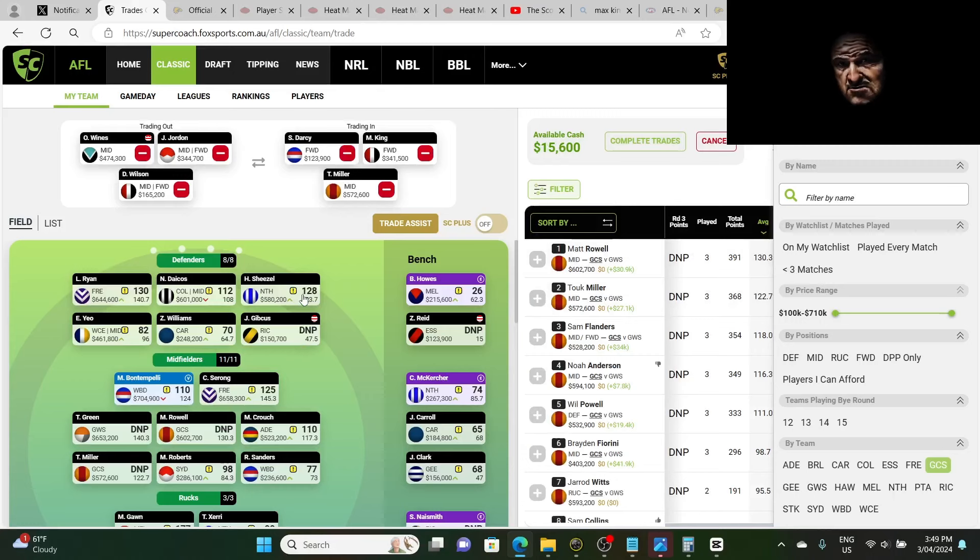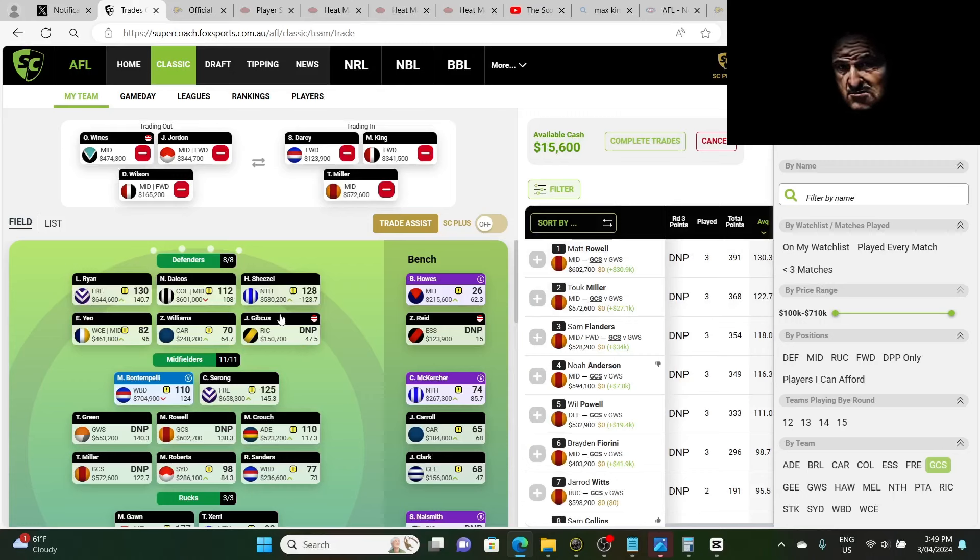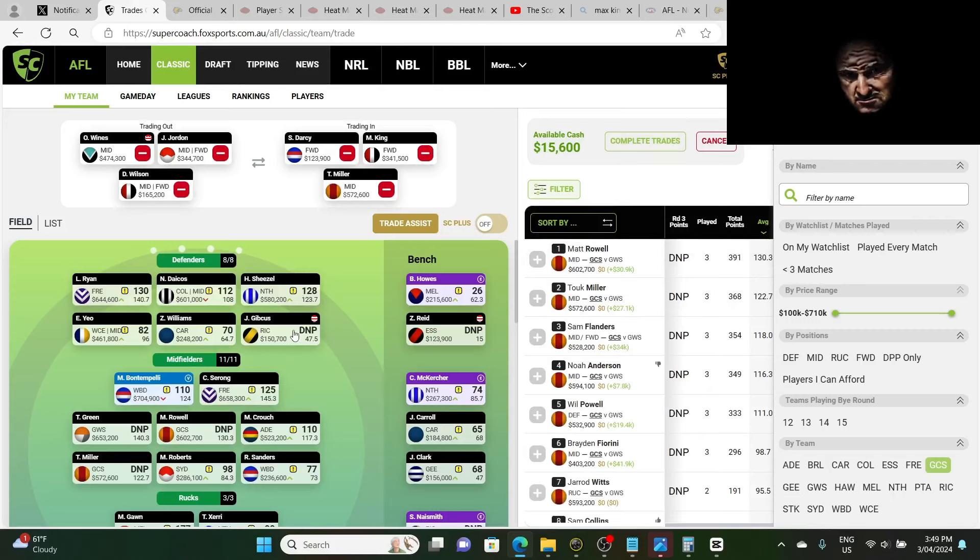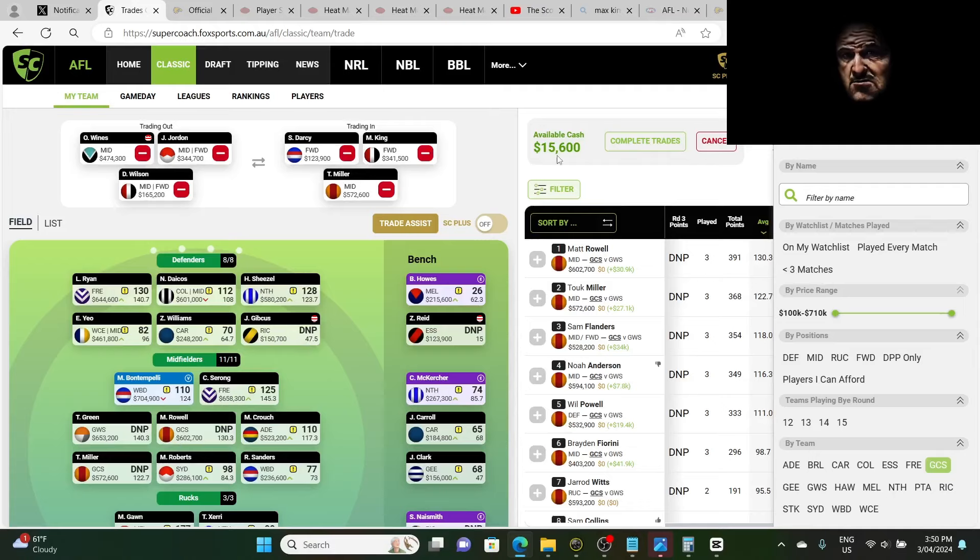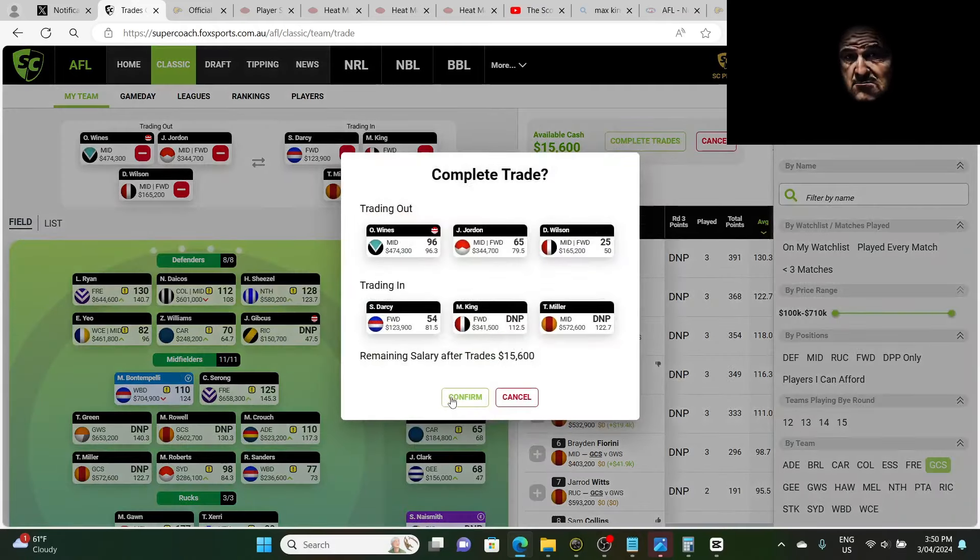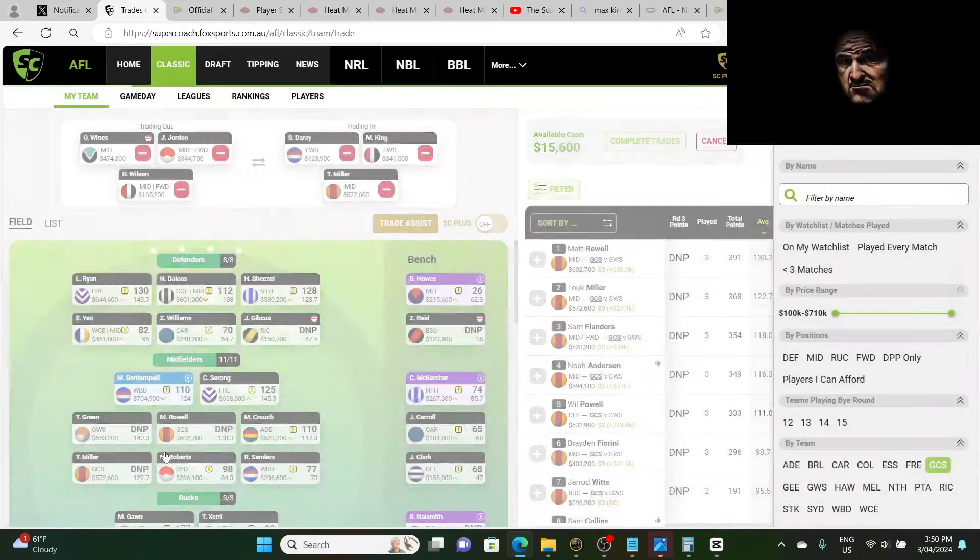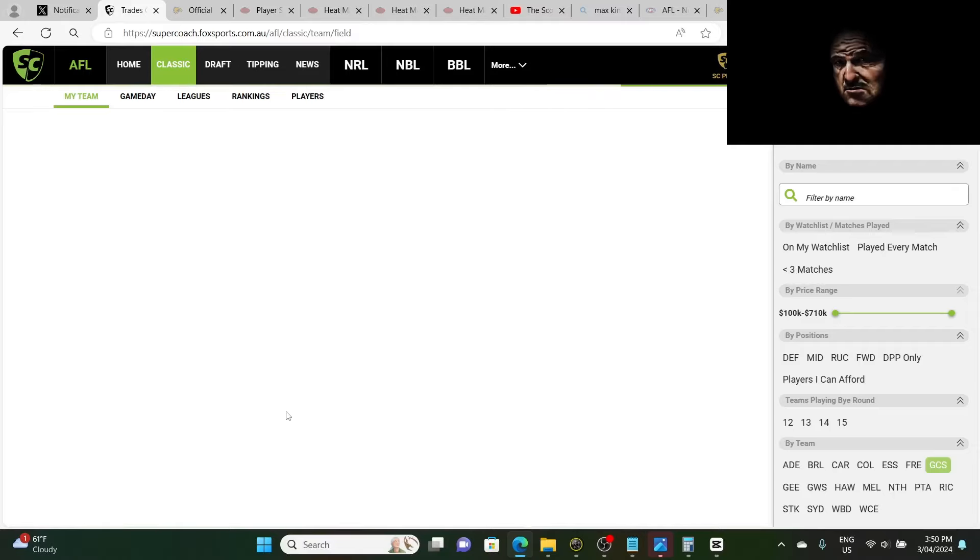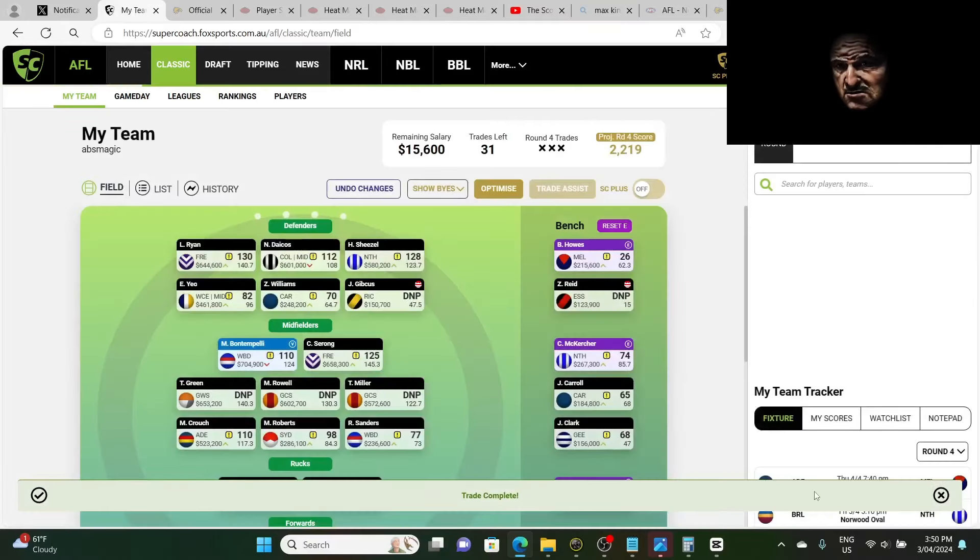Let's go averages. Anyway, I can't find Touk Miller for some reason. Where's Touk Miller? Does he play for G... actually he plays for Gold Coast. That's why he's not there. Touk Miller comes in. So that'll be the trades.